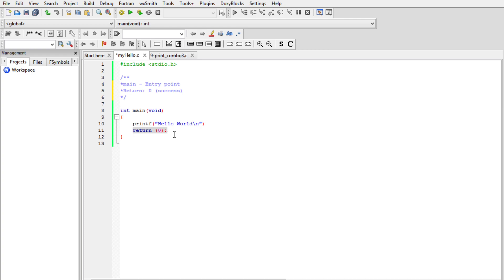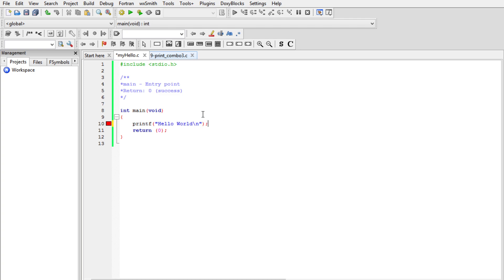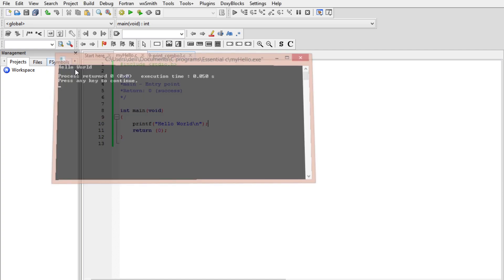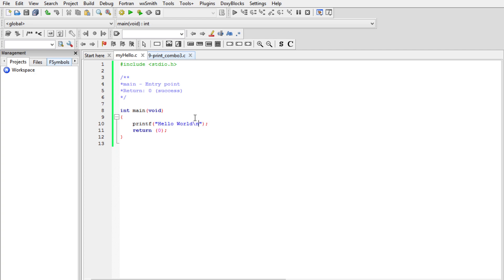Note that I can remove the return zero and the program will still run fine, because the compiler automatically adds return zero at the back end if you didn't include a return value. I'll save this, then build and run. We need a semicolon here — save again and build and run. The program ran successfully.